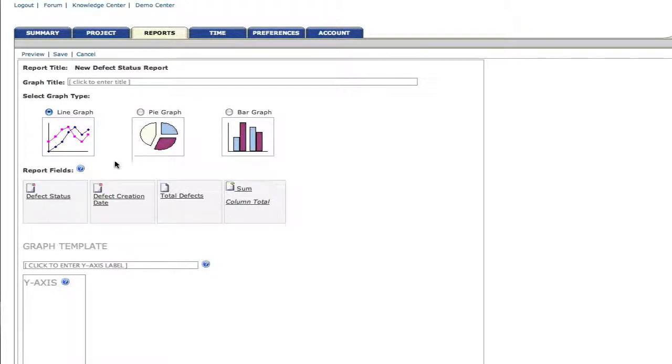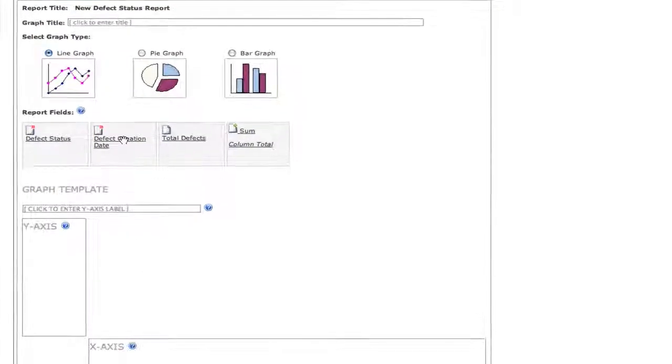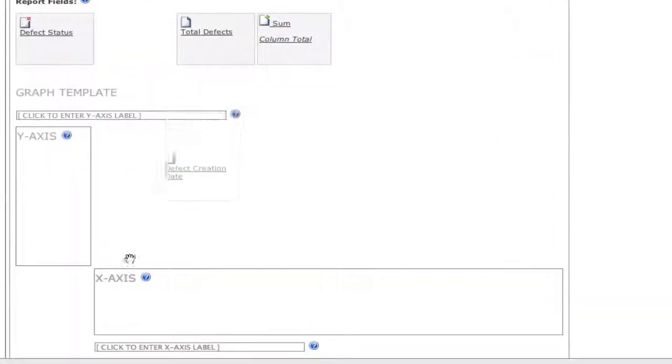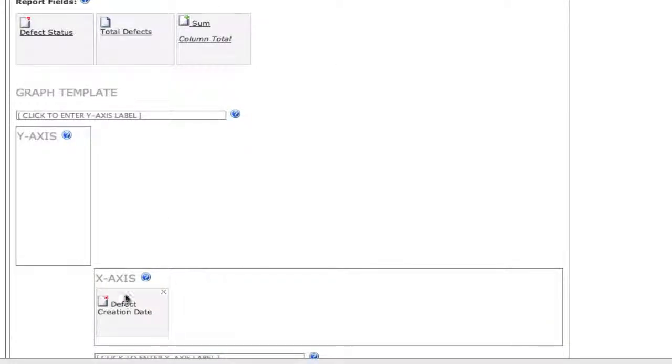So we'll select line graph. And now we're going to drag into the appropriate boxes, first defect creation date as an x-axis, and then total defects on the y-axis.